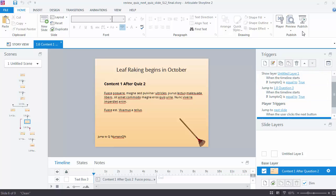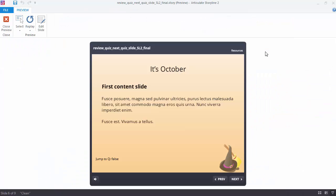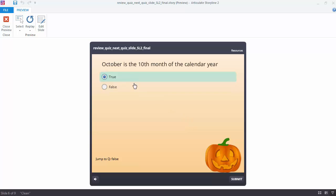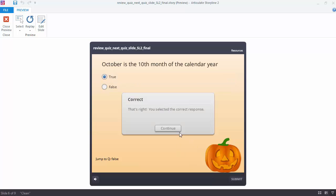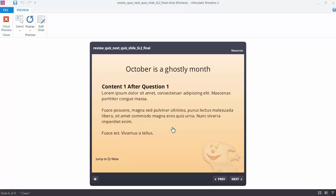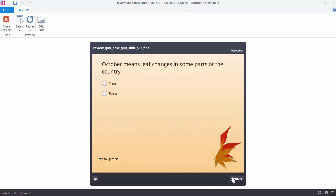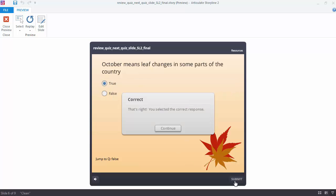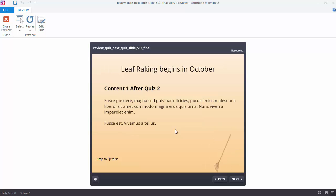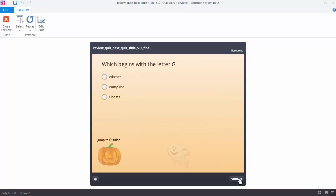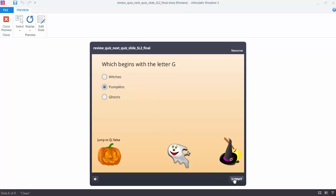Now the proof's in the pudding. Let's preview this and see if it's doing what it's supposed to do. Here we are at the first content slide. Now we're at a quiz slide. We'll answer the quiz question and submit it. We'll go to the next content slides. There's a couple of them. We'll answer the quiz question again. And go to two more content slides and the last quiz question.